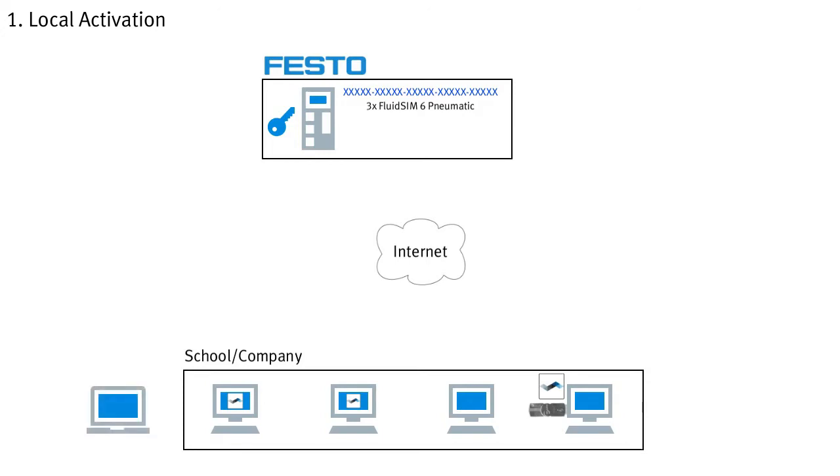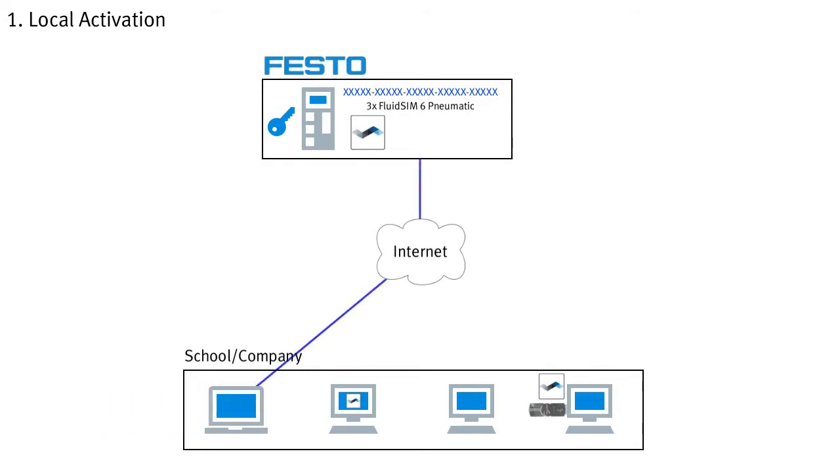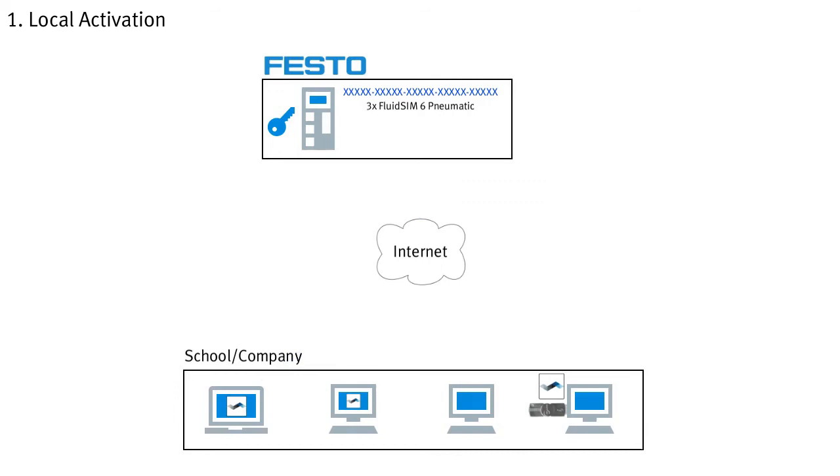Please note that if a computer is replaced, the license must first be returned to the Festo server so that it can be transferred afterwards to the new PC. This variant of local activation is therefore always suitable where it is known in advance on which computers FluidZM is to be used, such as on the computers in a classroom, and if no network connection should be required when using FluidZM.